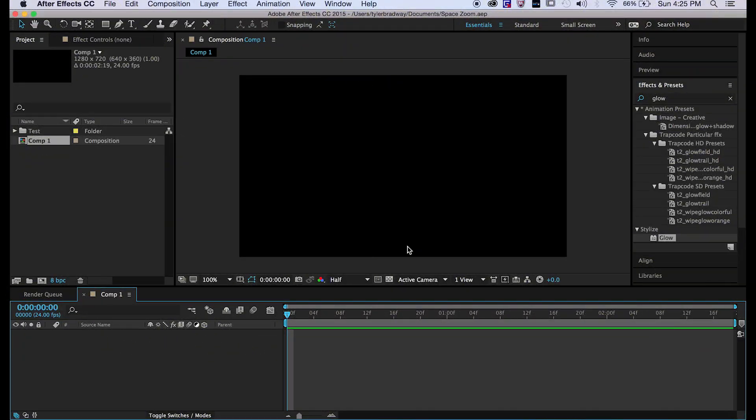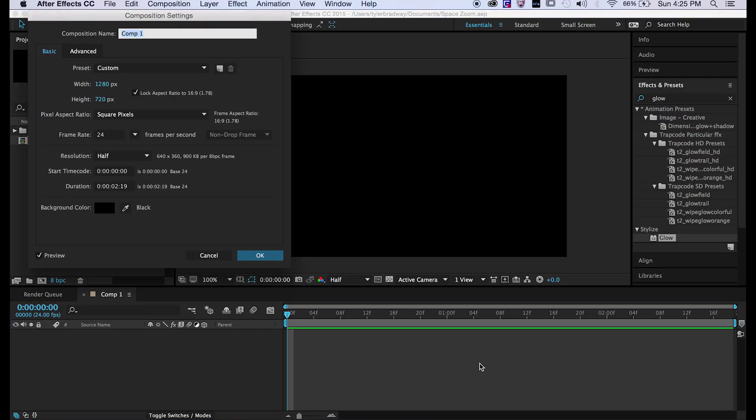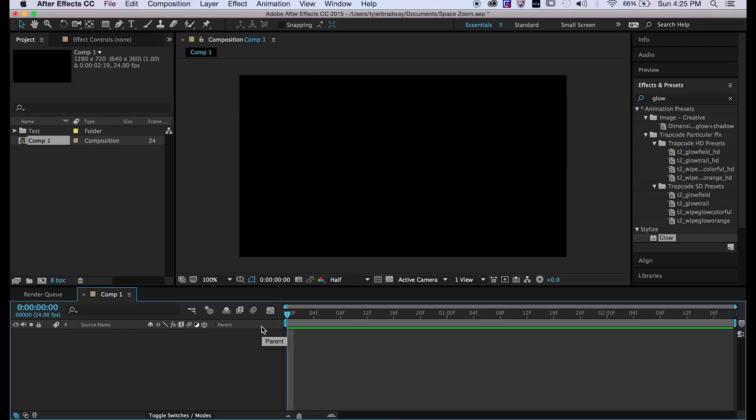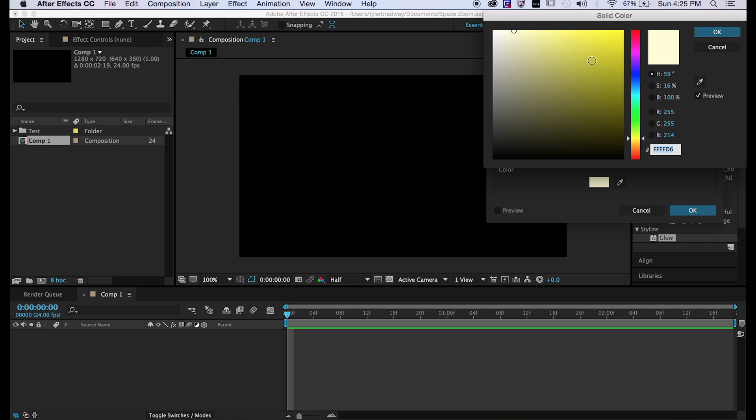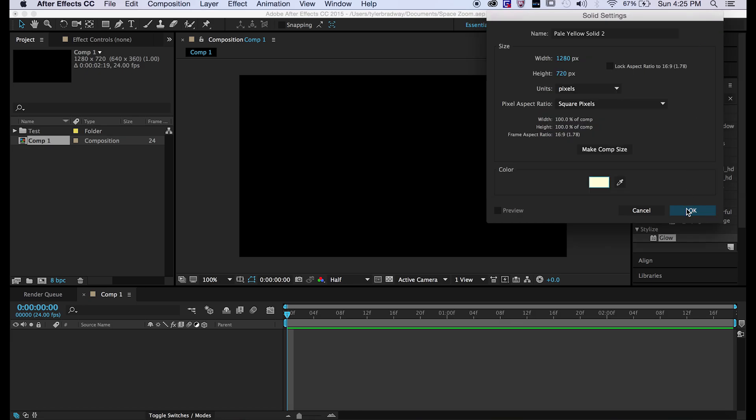To make this, first things first you're going to want to make a new composition, 1280 by 720 at 24 frames a second. Hit Command Y and make a new solid, make it the color that you want your stars to be. Hit OK.